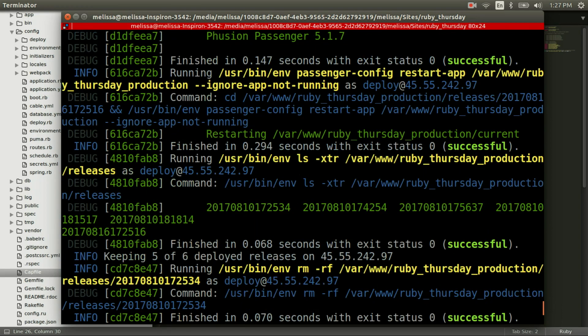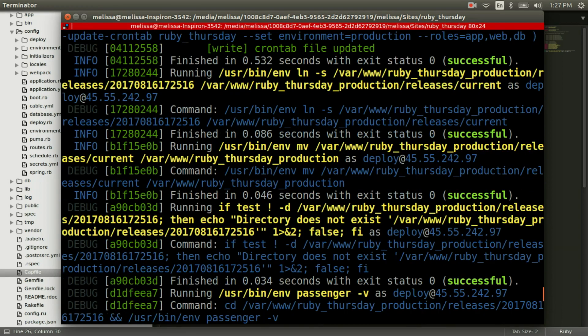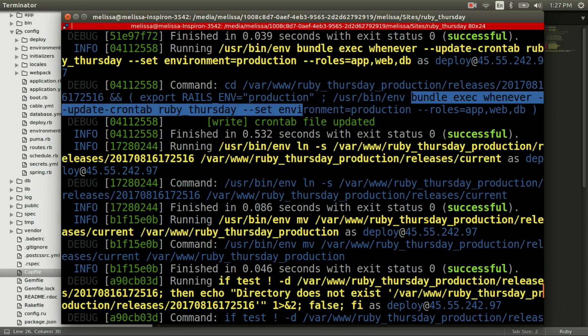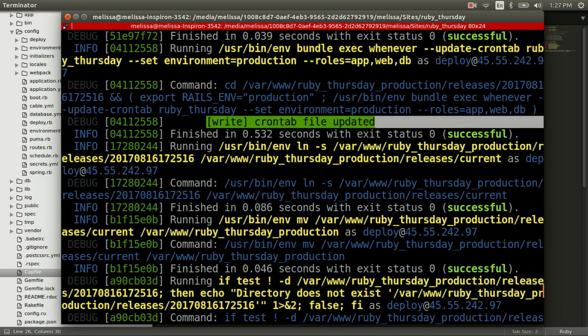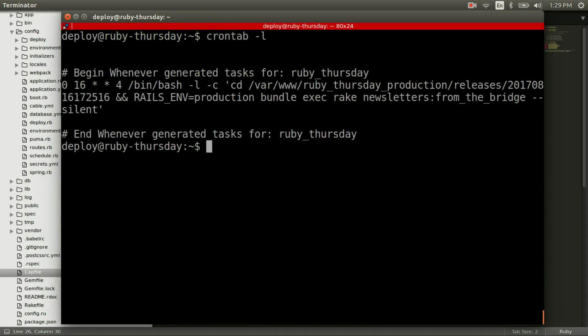If we scroll on up, then you can see that whenever ran a command to update the cron tab. I SSH'd into my server, and I'm just going to check it out, and to do that you can use cron tab dash L to list it out.